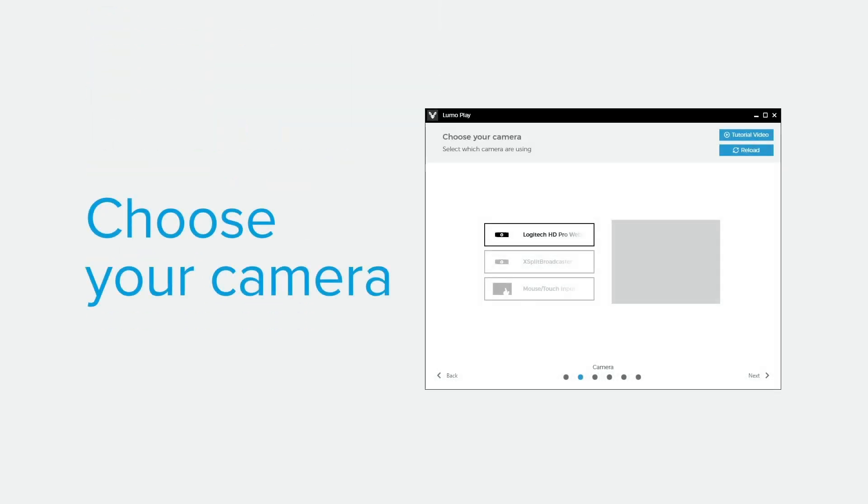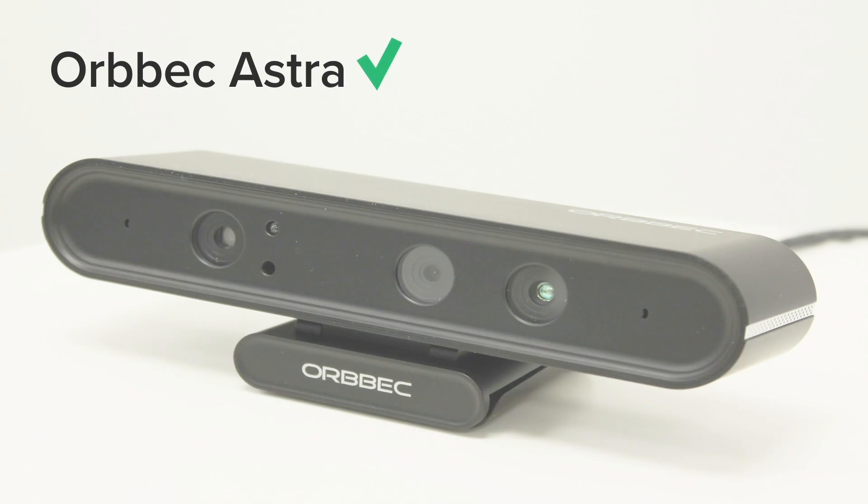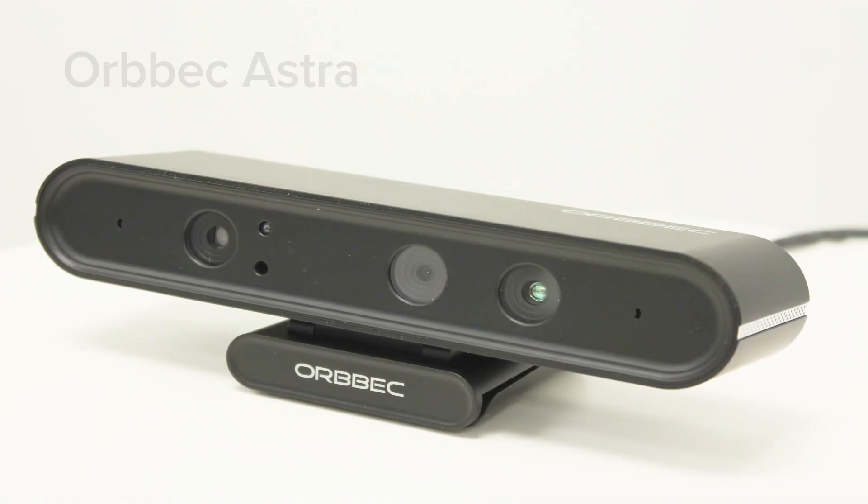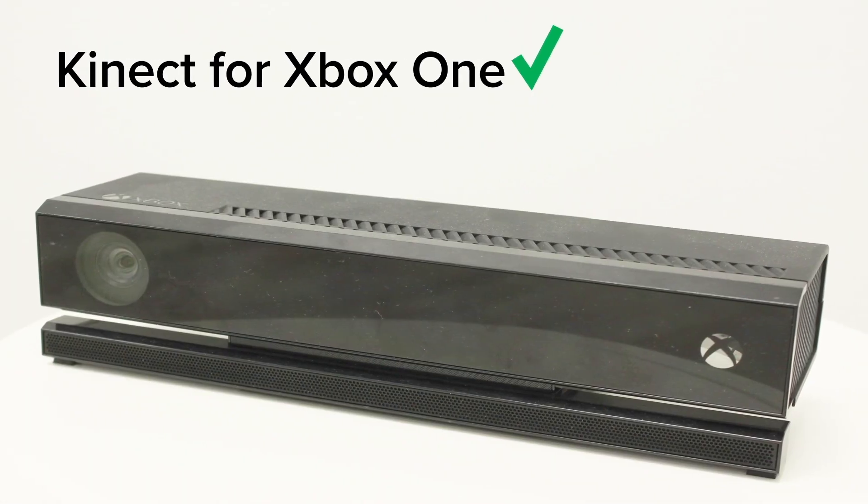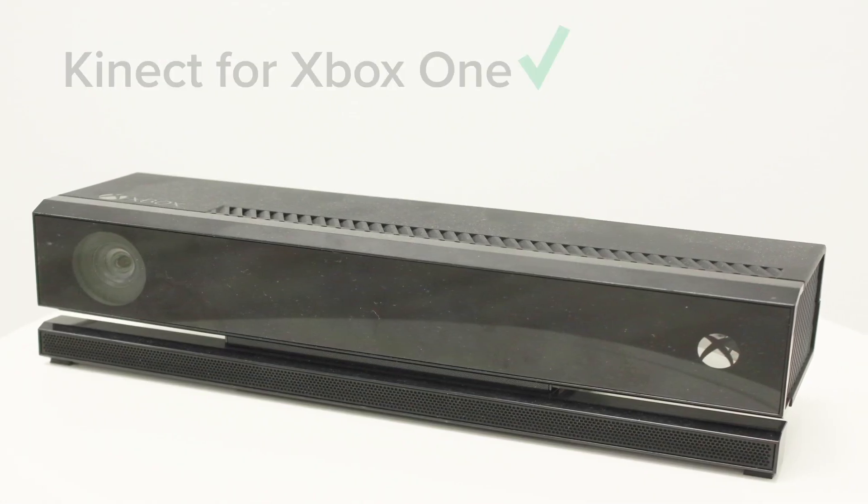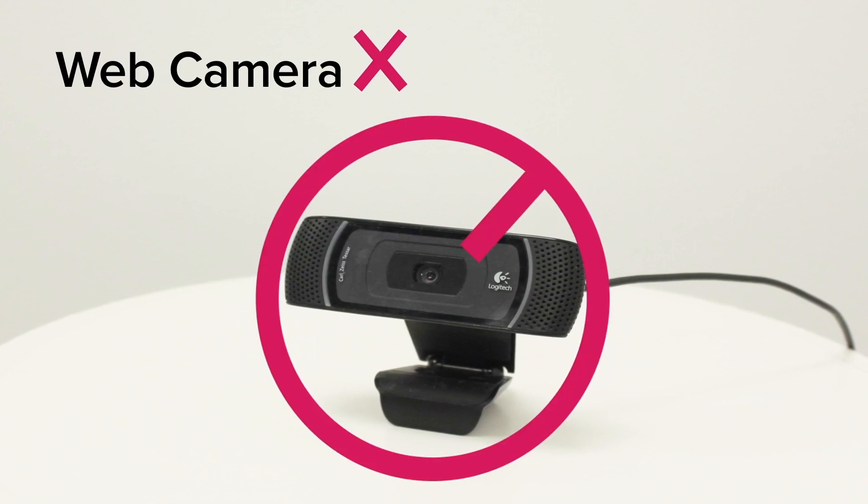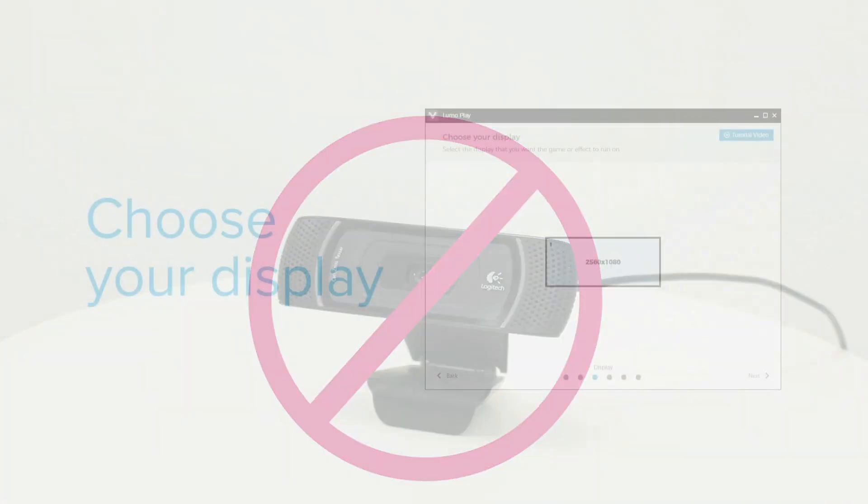Choose the camera that you are using in your equipment setup. We recommend using the Orbeck Astra, but you can also use the Kinect for Xbox One. Don't use a web camera if you are pointing it directly at the game.